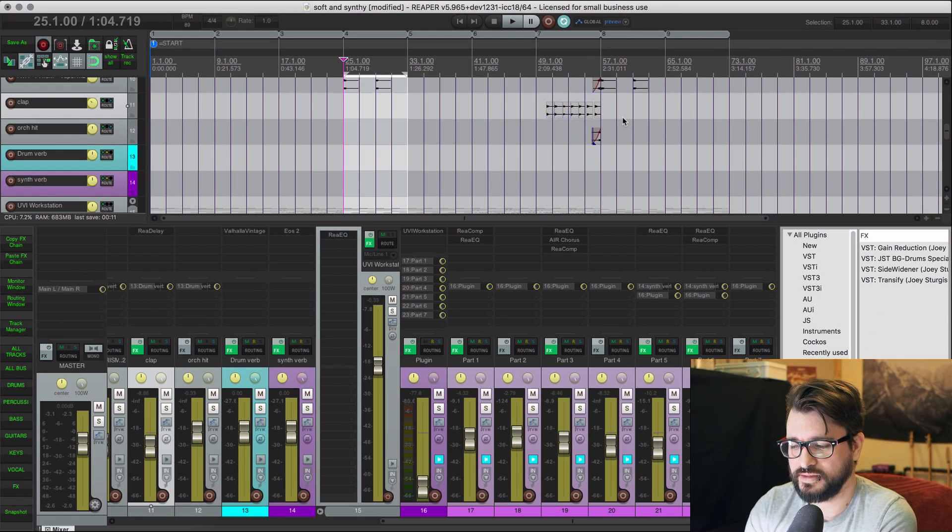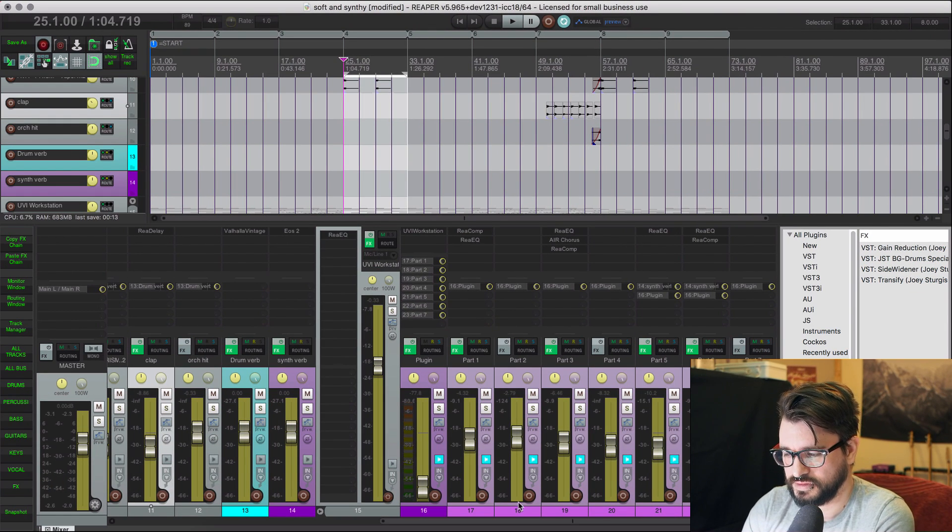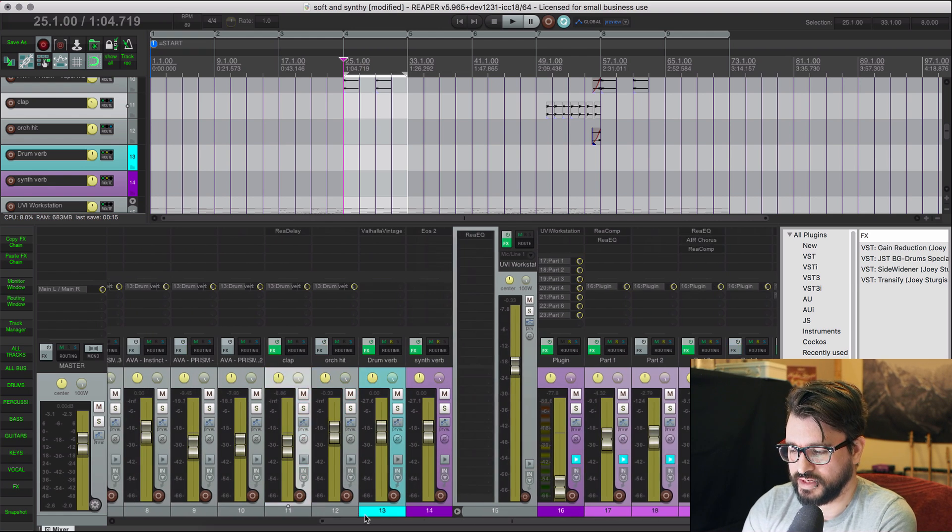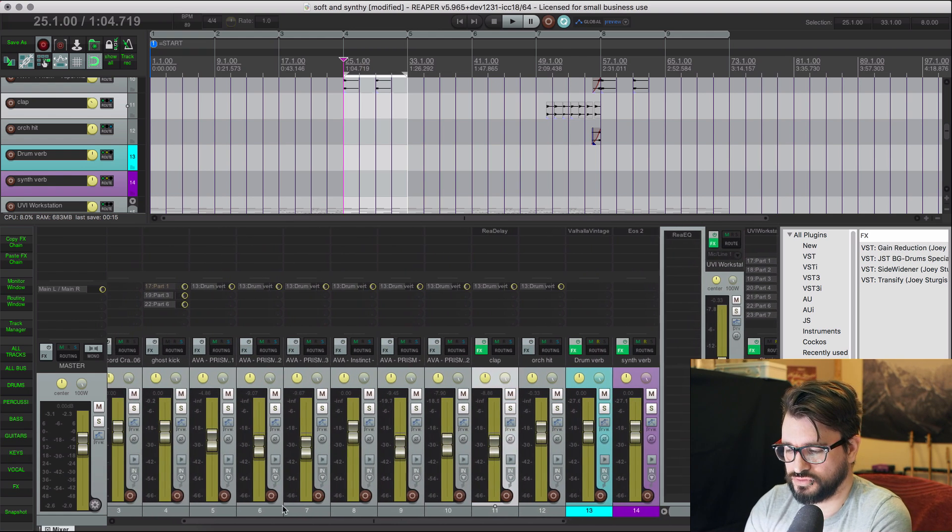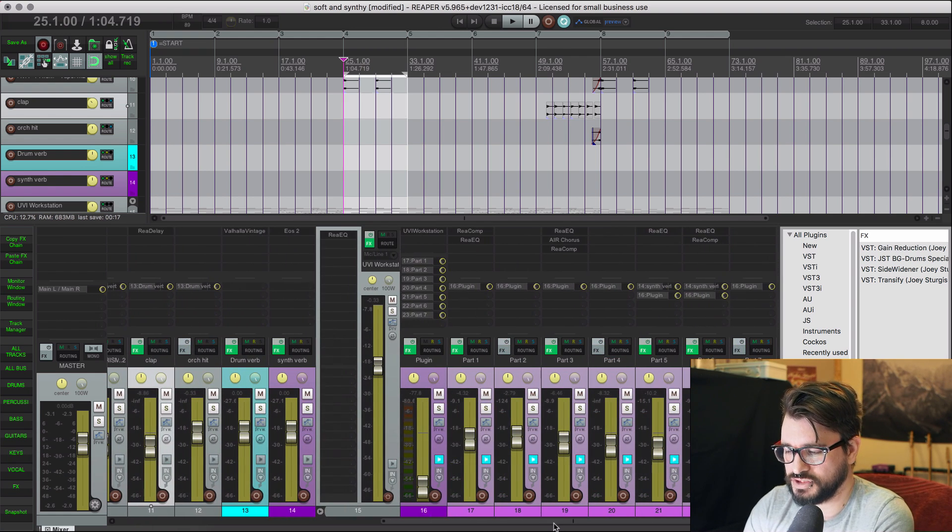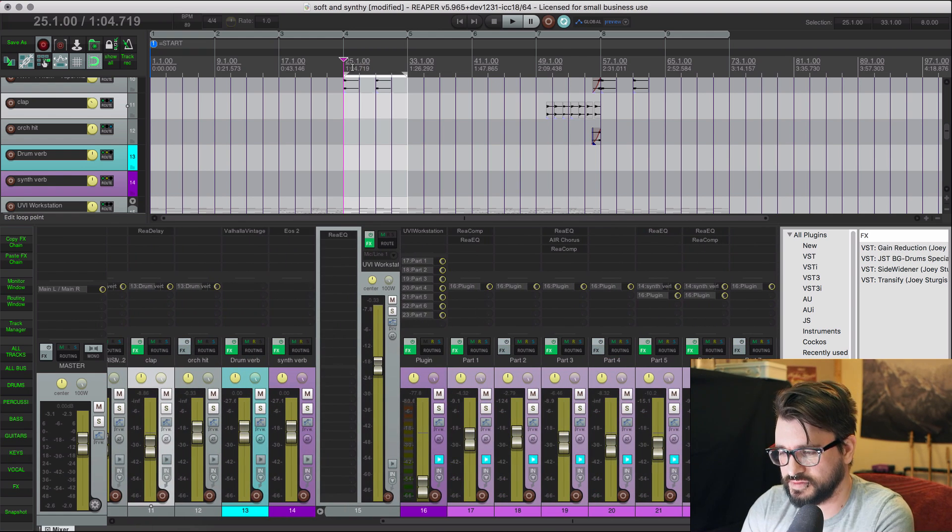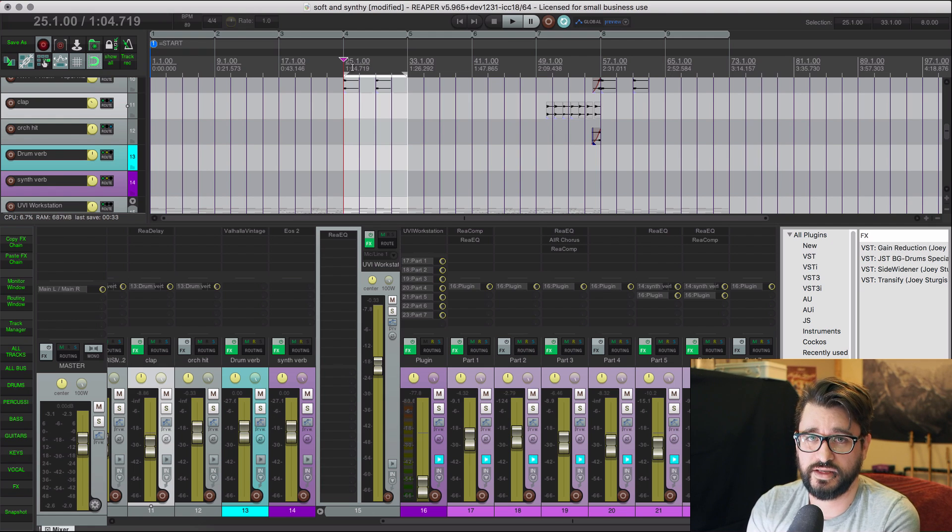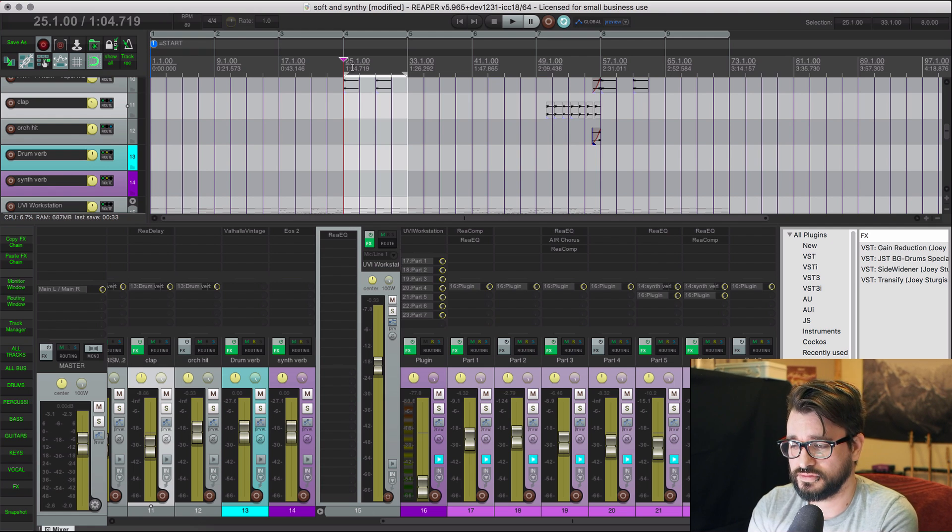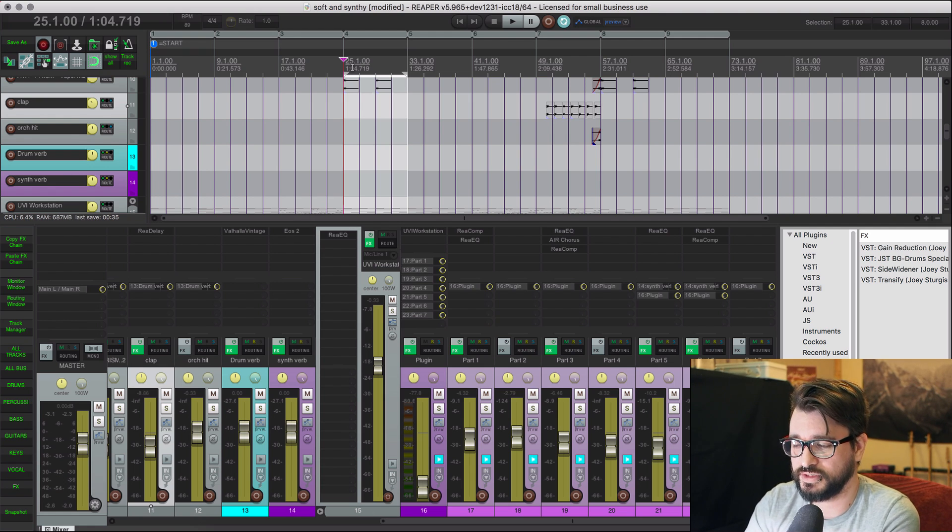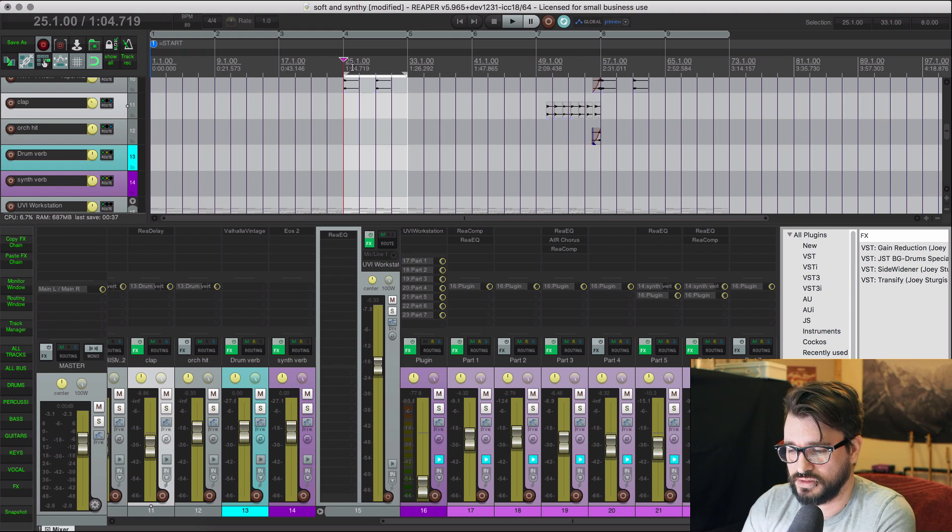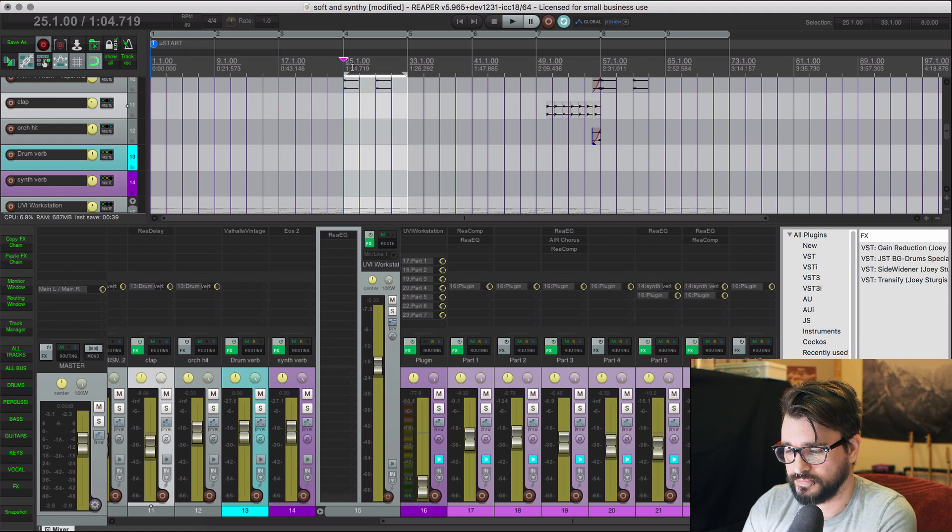So now anything in the mixer and any plugin parameter is now armed to record automation. Let's see which tracks are actually playing. We can play this anytime we want, we can loop this repeatedly, and change anything we can think of.